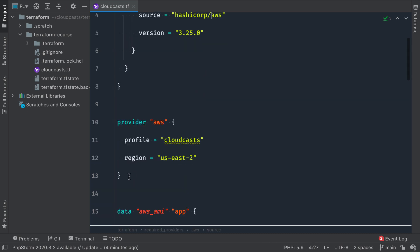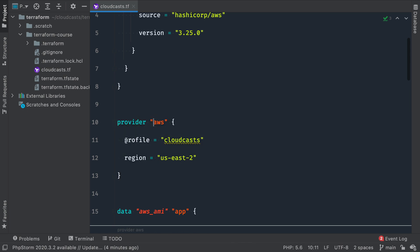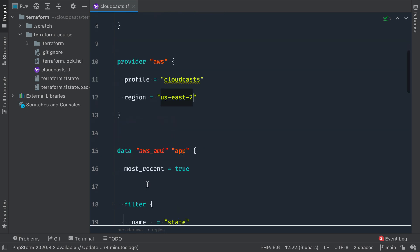We configured the AWS provider so it could talk to the correct set of credentials to talk to the AWS API. We told it we're going to work in the US East 2 region.